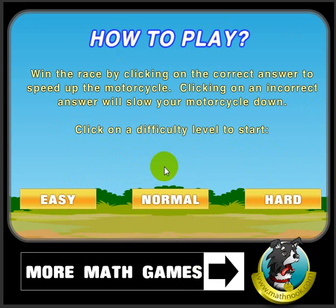We'll take a look at the easy level in just a second. The way you play is you'll be given a target number and you'll have to choose one of the numbers below it which is a factor of the target number.